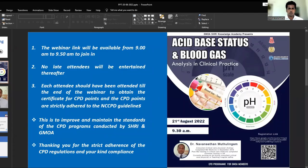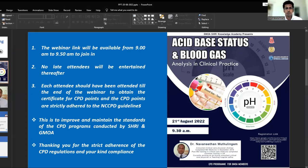Good morning to all of you. I would like to welcome you all to another CPD session organized by GMOA Free Knowledge Academy. Before we begin, let me remind you of some housekeeping rules. As usual, the webinar links will be available from 9 to 9:50 a.m. to join in.